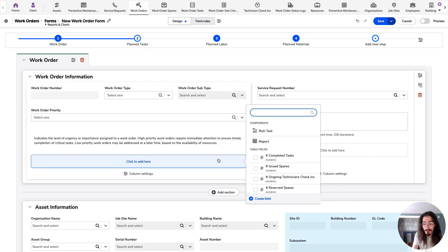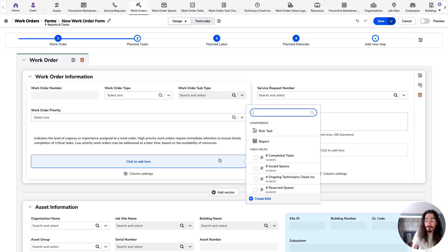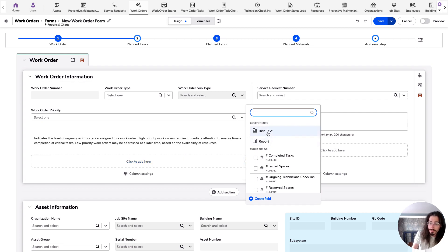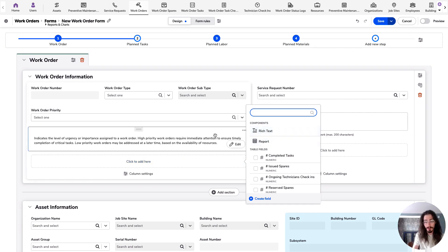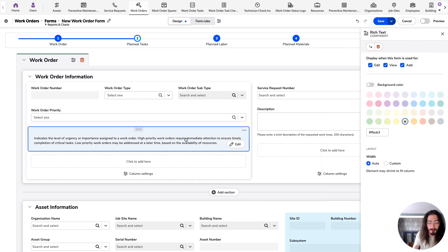You can try this one out for yourself by accessing a new form, clicking the add here button, and selecting rich text component. I already have one here.